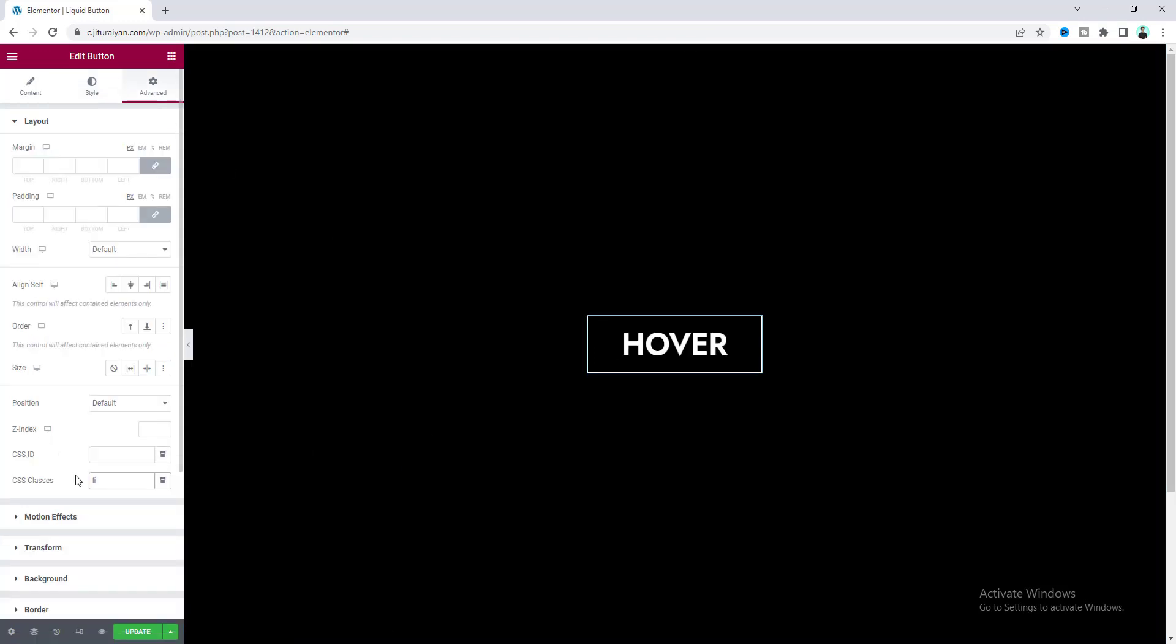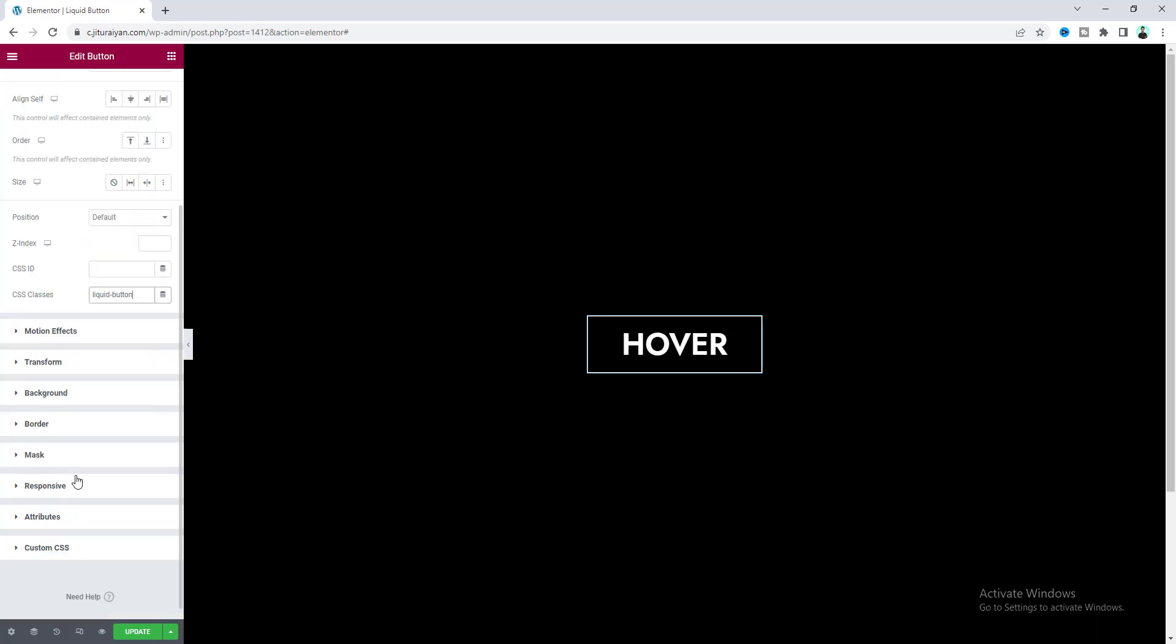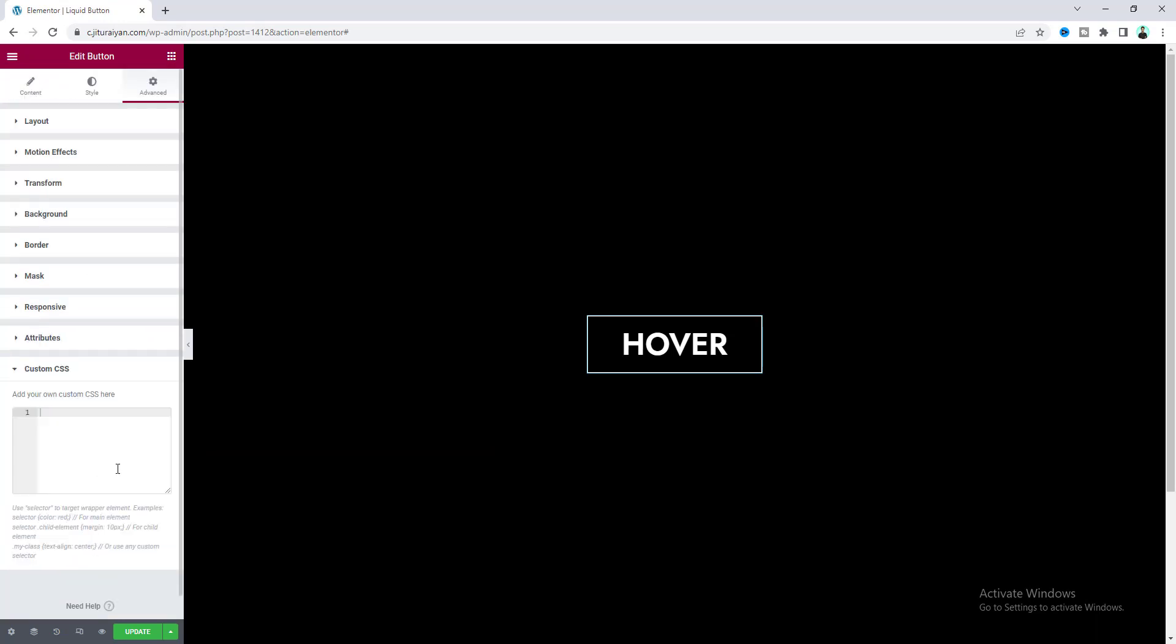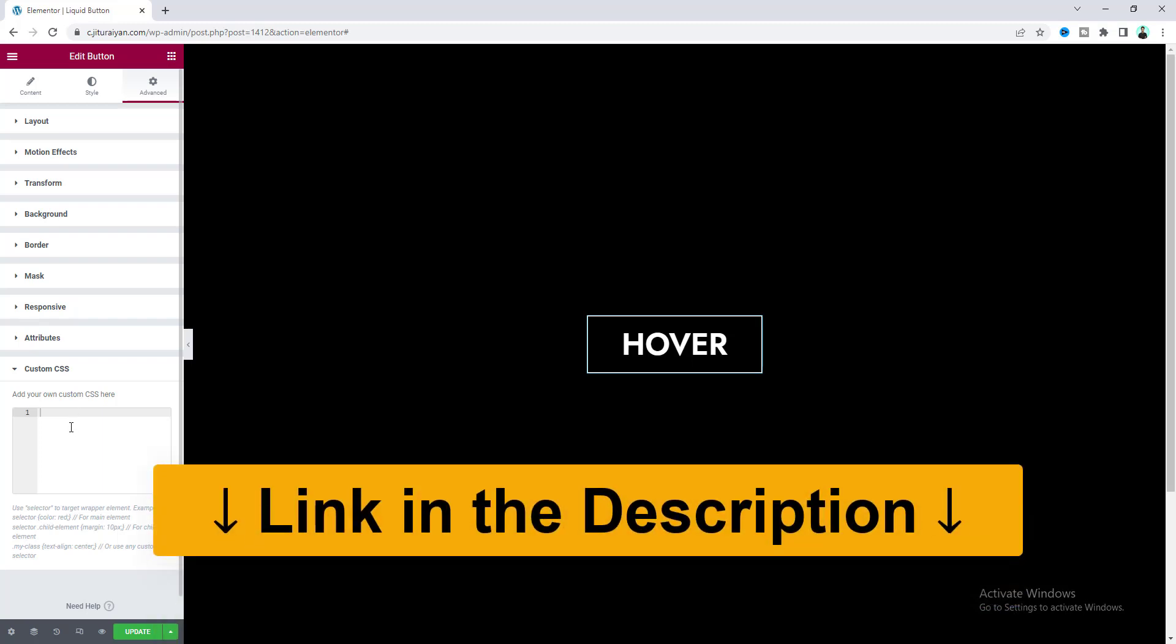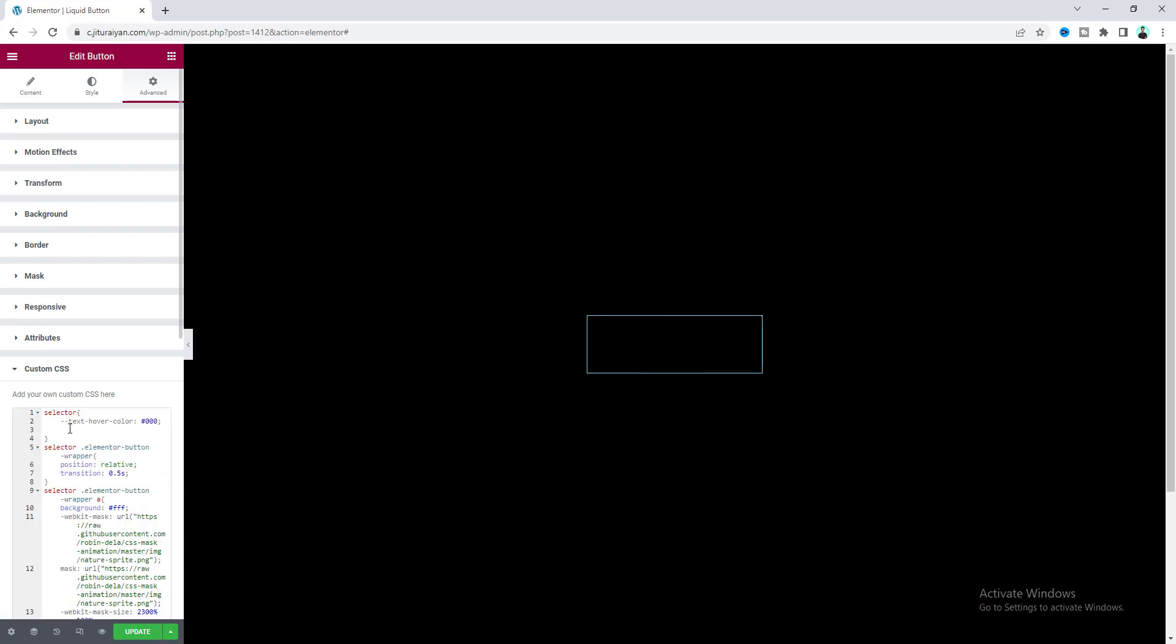Then we also need to add some custom CSS. If you don't know, this custom CSS option is only available in Elementor Pro. So if you don't have Elementor Pro, you can quickly get this from my link in the description. Let's just paste this code.